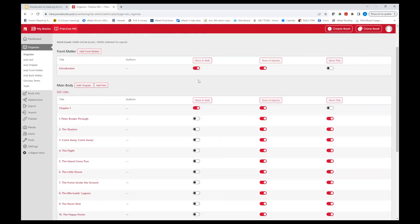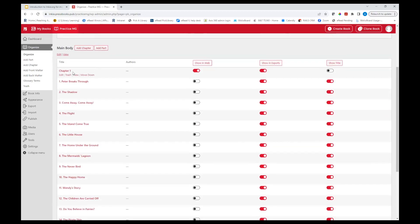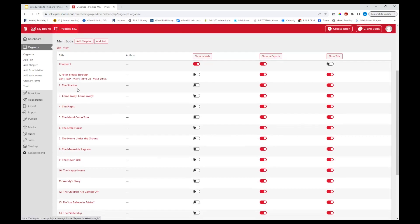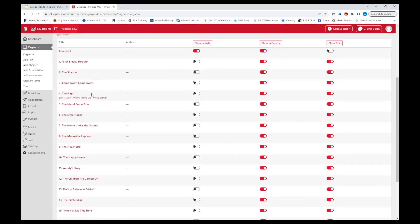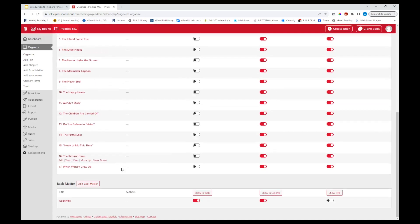The book now has a front matter section — where you can add an introduction or dedication — the main body with chapters like 'Peter Breaks Through' and 'The Shadow,' and back matter where you can add an appendix. This has all been imported into Pressbooks. If I wanted to, I could just go ahead and export it as is, but I've also got other options if I still have editing to do.